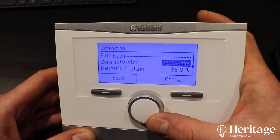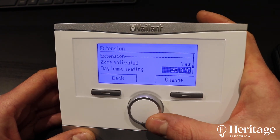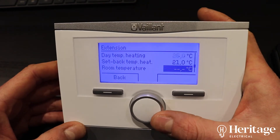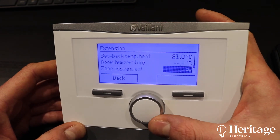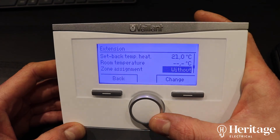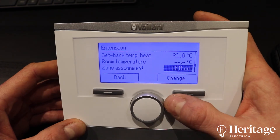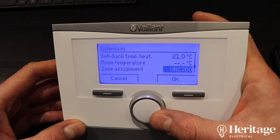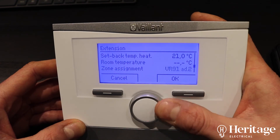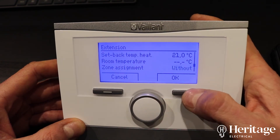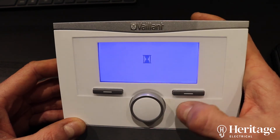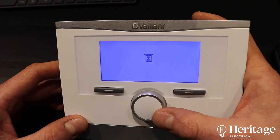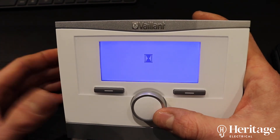Zone two covers all the underfloor heating in the extension, which we're using the heat miser system to control. You can see here zone assignment is set to 'without', so we've not got any of the VRC controllers asking for heat — we are using the heat miser room stats and the UH8 wiring centre to do the calling for heat.